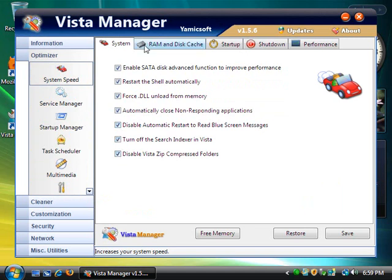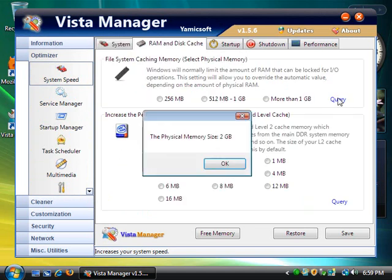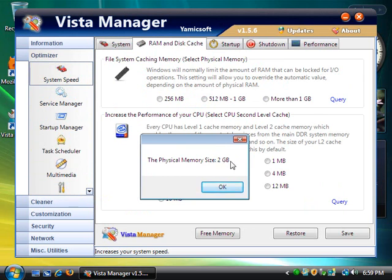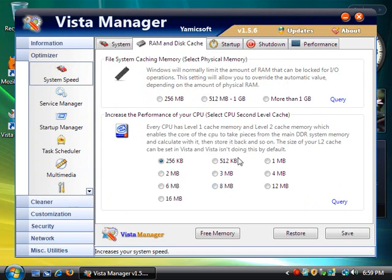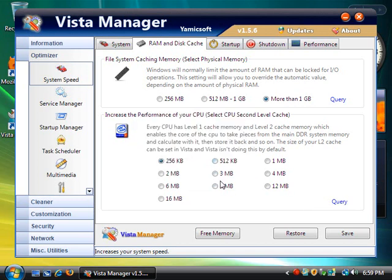Now go over to RAM and Disk Cache and go ahead and hit Query. Now this says 2 GB, so I'm going to click the one that says more than 1 GB. I'm going to query this and it says 512, so I'm going to go ahead and click on 512 here.